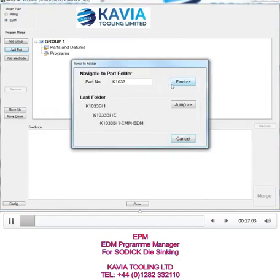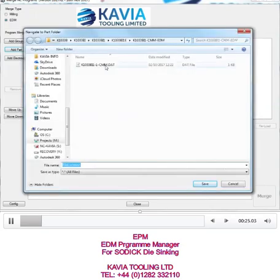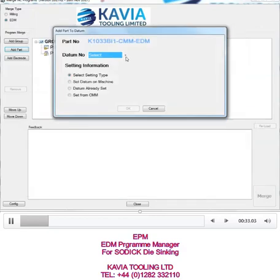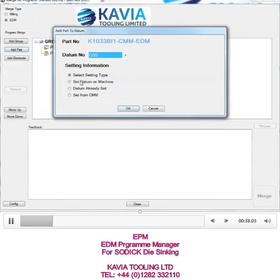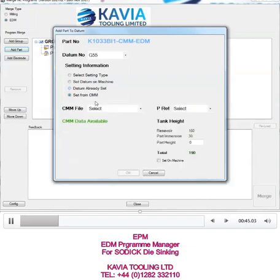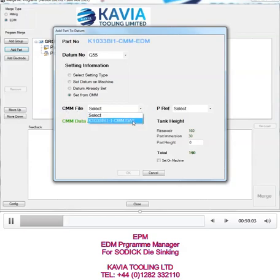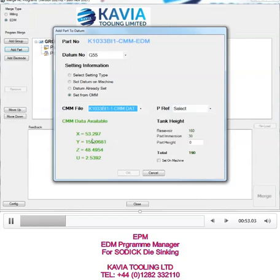I can find this through Windows Explorer, or if I know where the folder is I can jump straight to it. In this case I'm going to jump straight to the folder. Here is the file that has the XYZ and U orientation from the CMM for the parts. I save that, I select a datum. I have a choice of how the datum is set — I can set it on the machine if the datum is already set on the machine, or I can use that CMM data, which is the one I've selected. The CMM file I want to choose is there and you can see the information related to it.